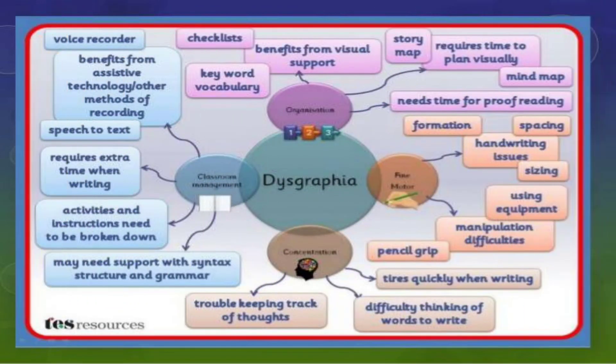Dysgraphia is a difficulty in writing things. Students with dysgraphia will have problems in writing — their letter formation is different, their holding of the pen or pencil is different, they do not remember key words when they write, they forget to memorize concepts, and they find difficulty writing in a coordinated manner.